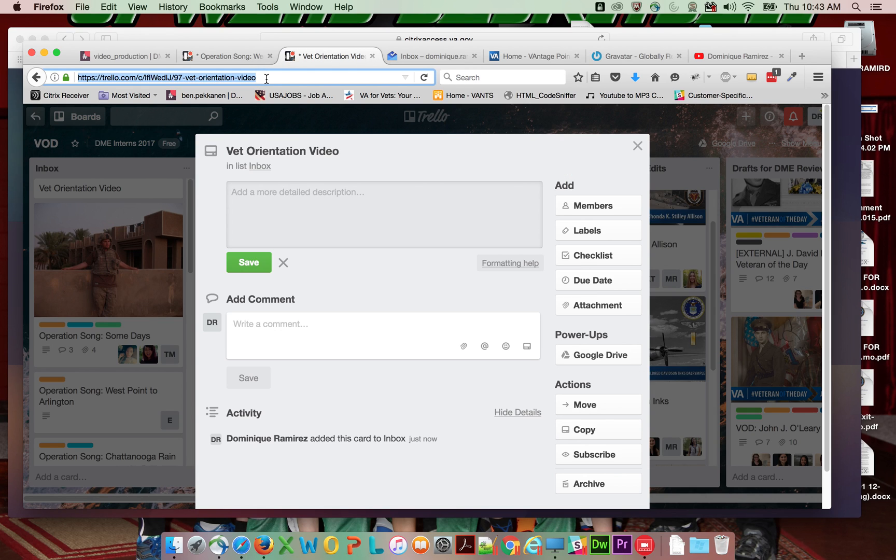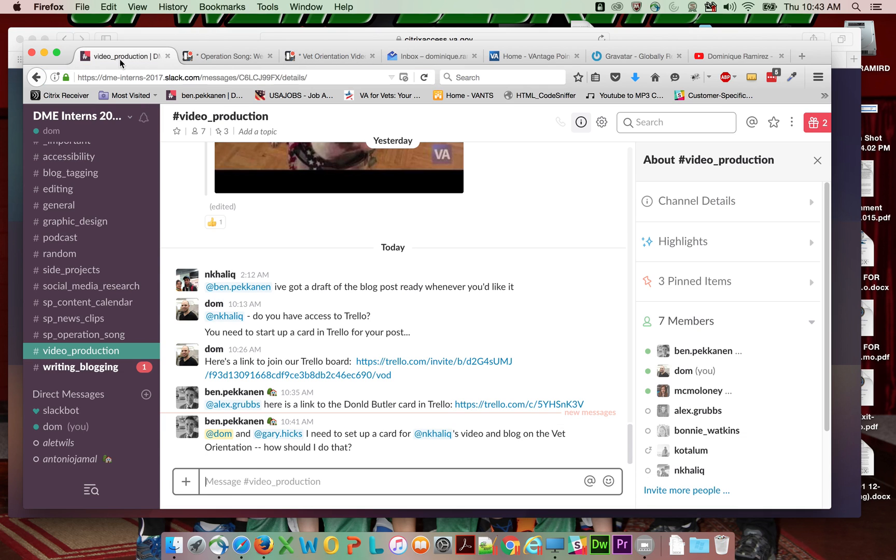Here is a link, copy that, and I'll paste this here.